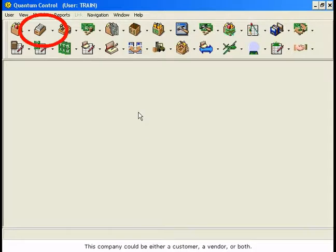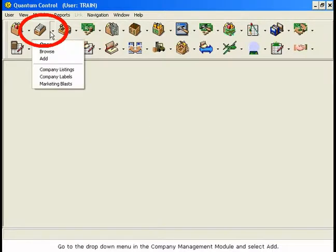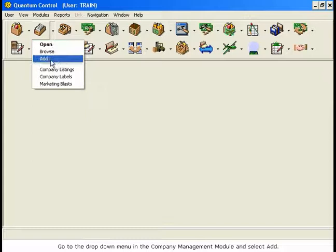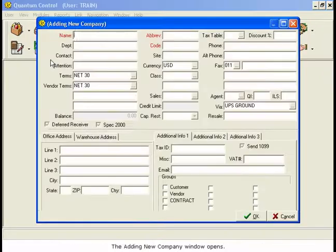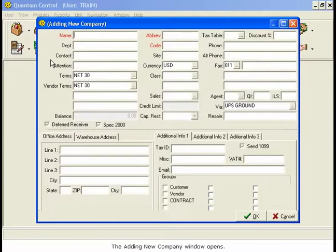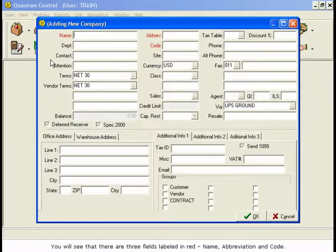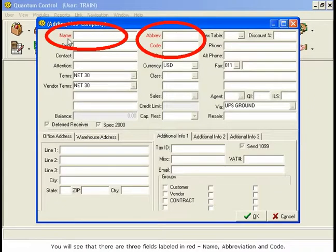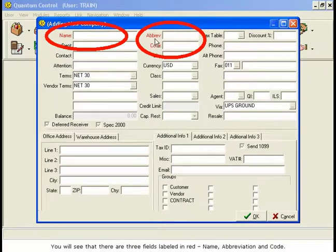Go to the drop-down menu in the Company Management module and select Add. The Adding New Company window opens. You will see that there are three fields labeled in red: Name, Abbreviation, and Code.